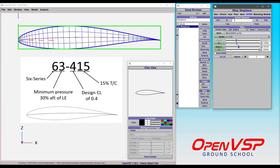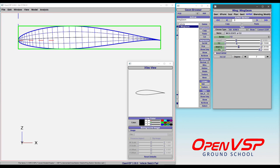And then we have this A value. Now the A is the location in the fraction of chord where the mean line changes from uniform chord-wise loading to linearly decreasing towards the trailing edge.